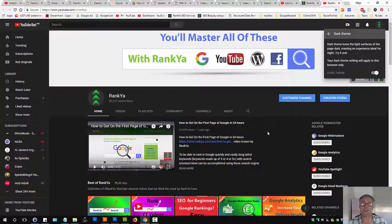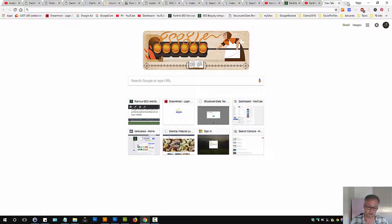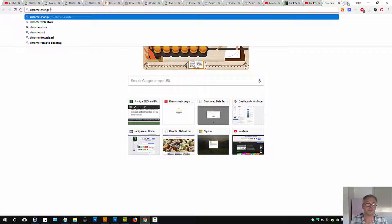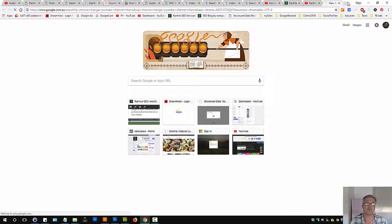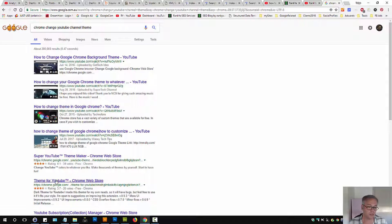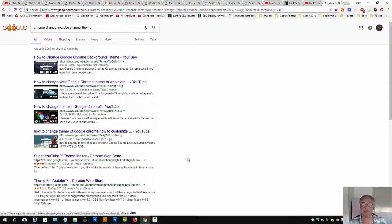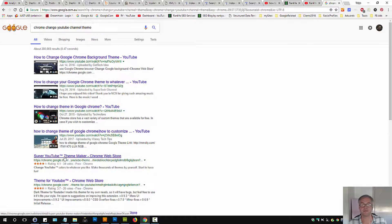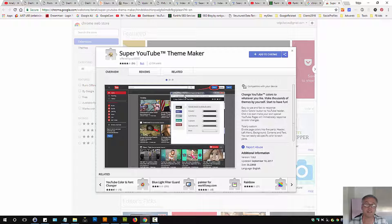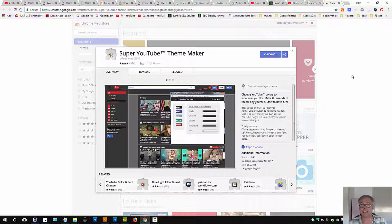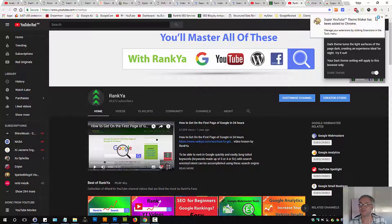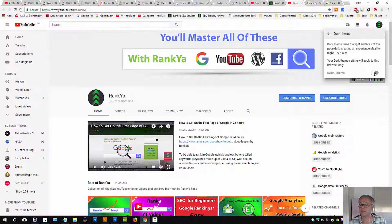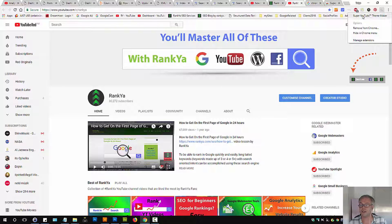Now there are many different extensions for Chrome and YouTube channel theme. If you search Google, super YouTube theme maker and so on. If you're interested in using extensions for Chrome, there are many different ones available whereby you can add to Chrome. Add extension because then you don't have to use this dark theme but rather use the extension.